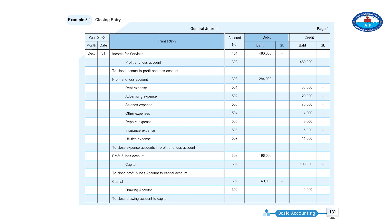Credit 40,000. Closing drawing account to capital.